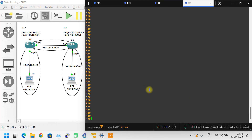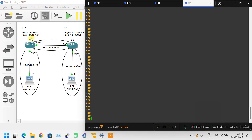Hello friends, today we are going to see how to configure static routing. This is our scenario — there is a separate network in between two routers, Router 1 and Router 2. The network in between is 192.168.1.0/24, with 192.168.1.1 on one side and 192.168.1.2 on the other, connected via FastEthernet 0/0.